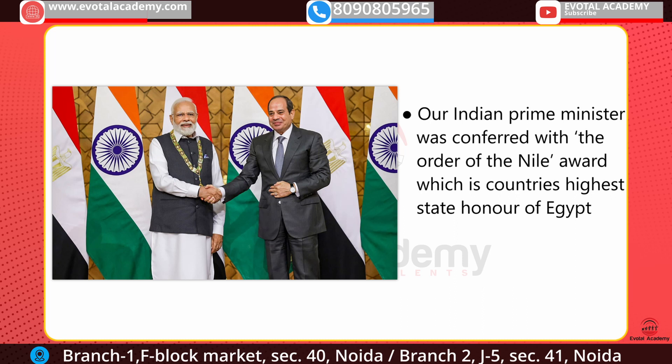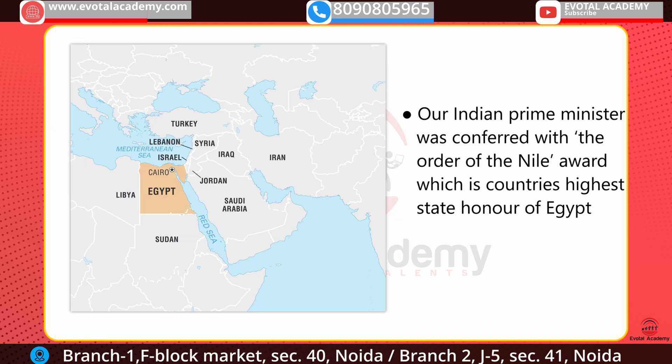The next news is that Indian Prime Minister Narendra Modi was conferred with the Order of the Nile award, which is the highest state honor.